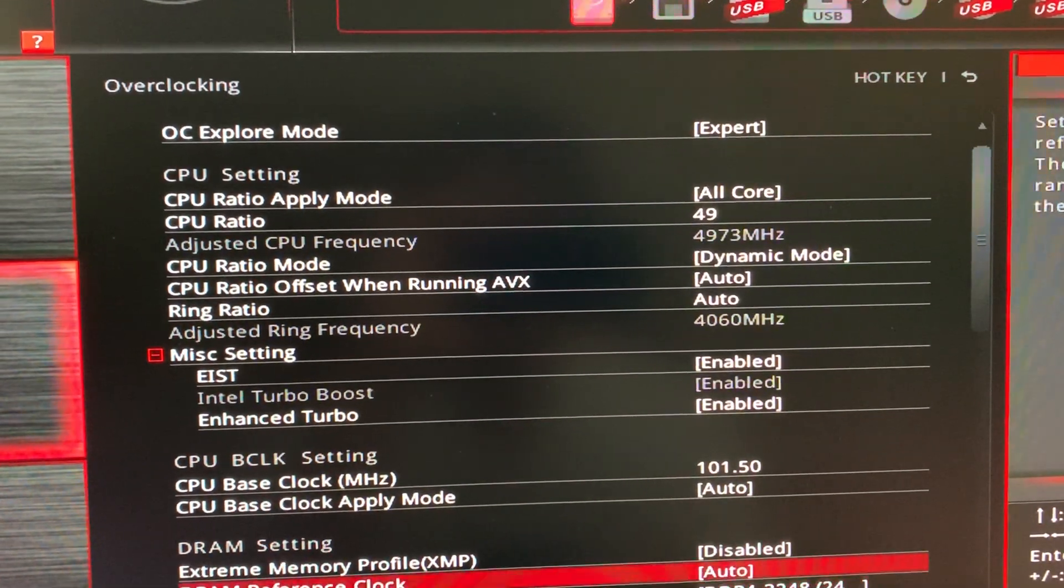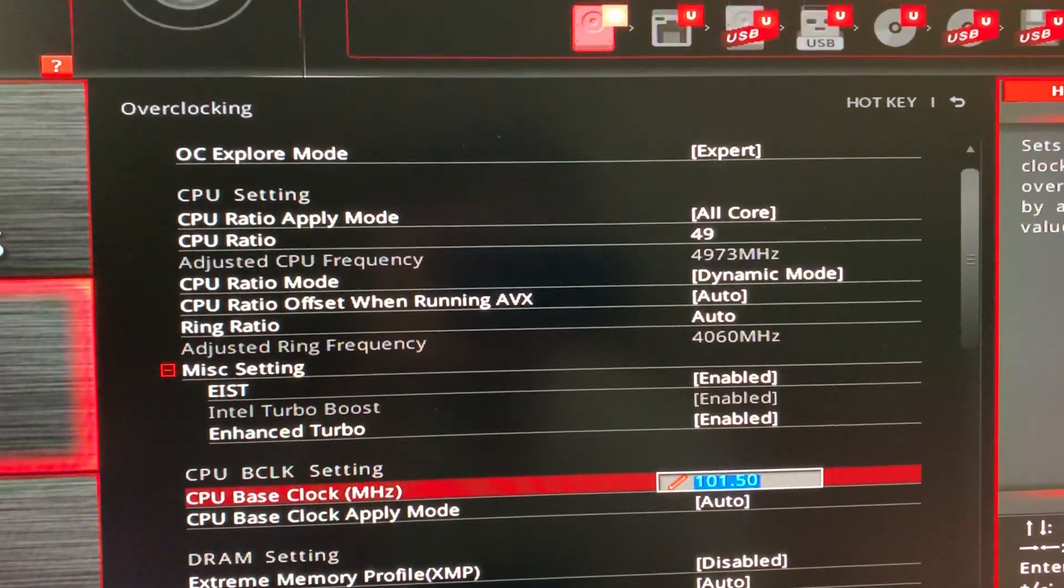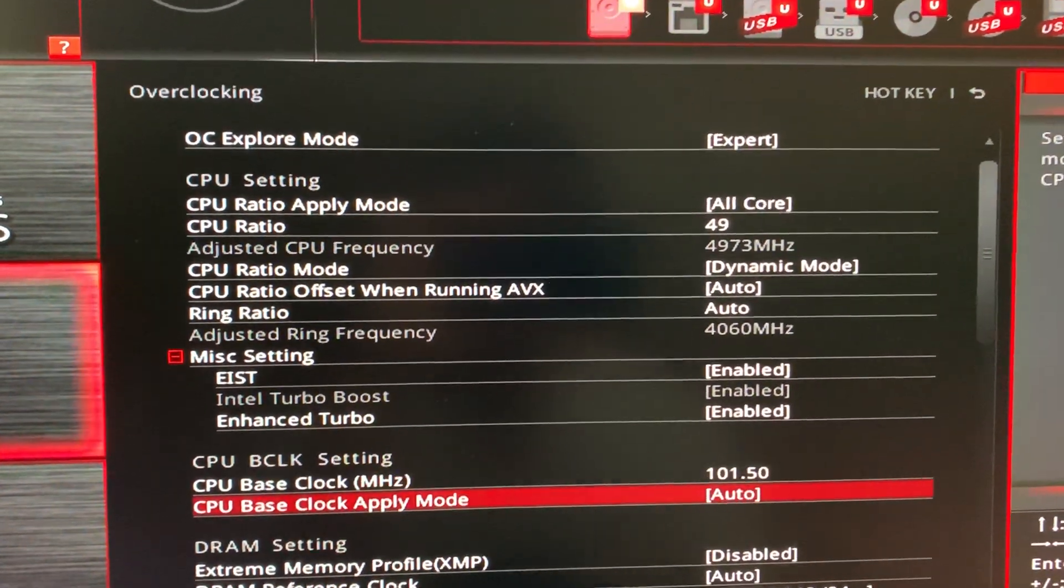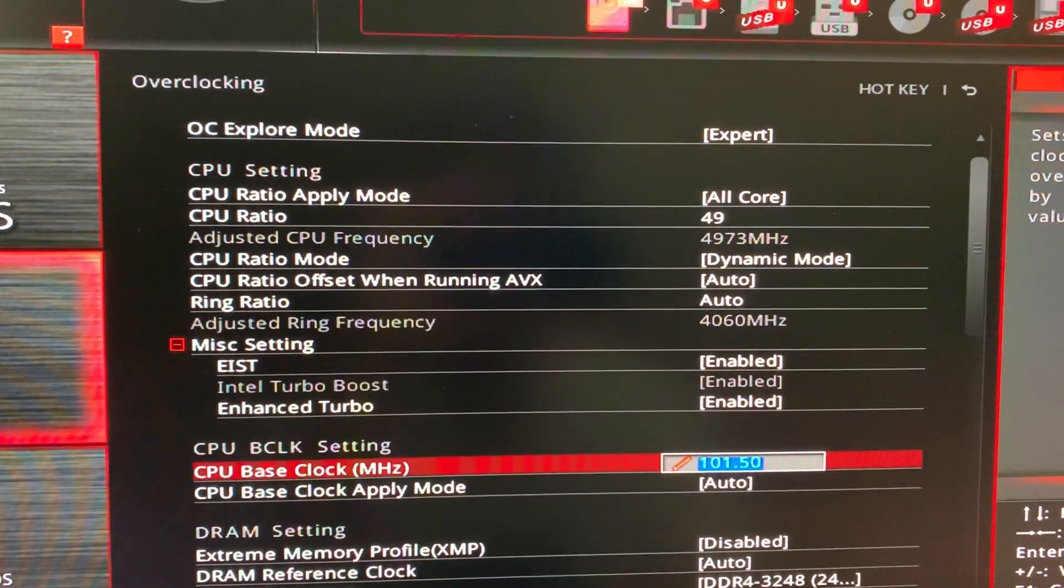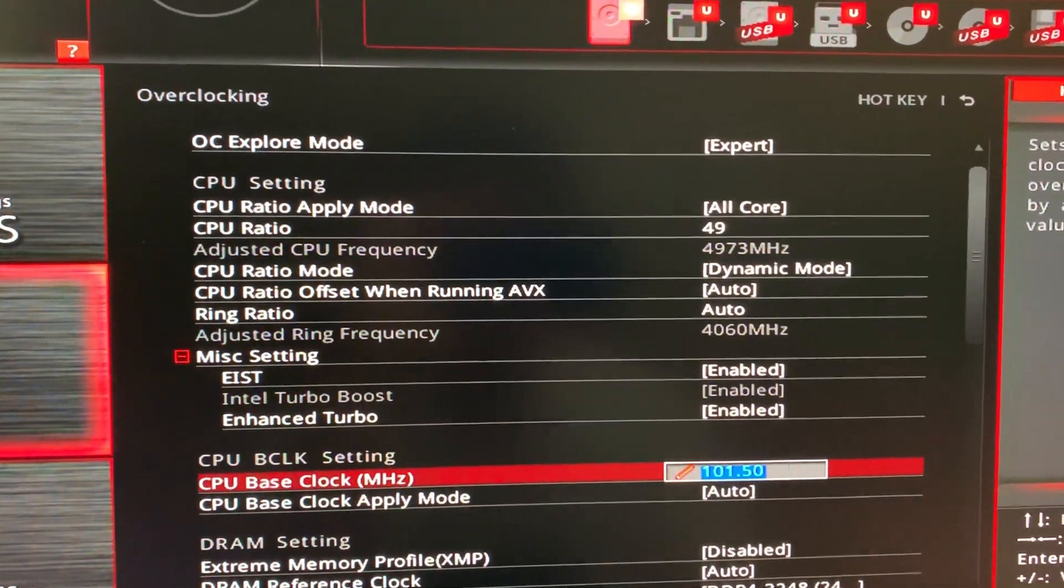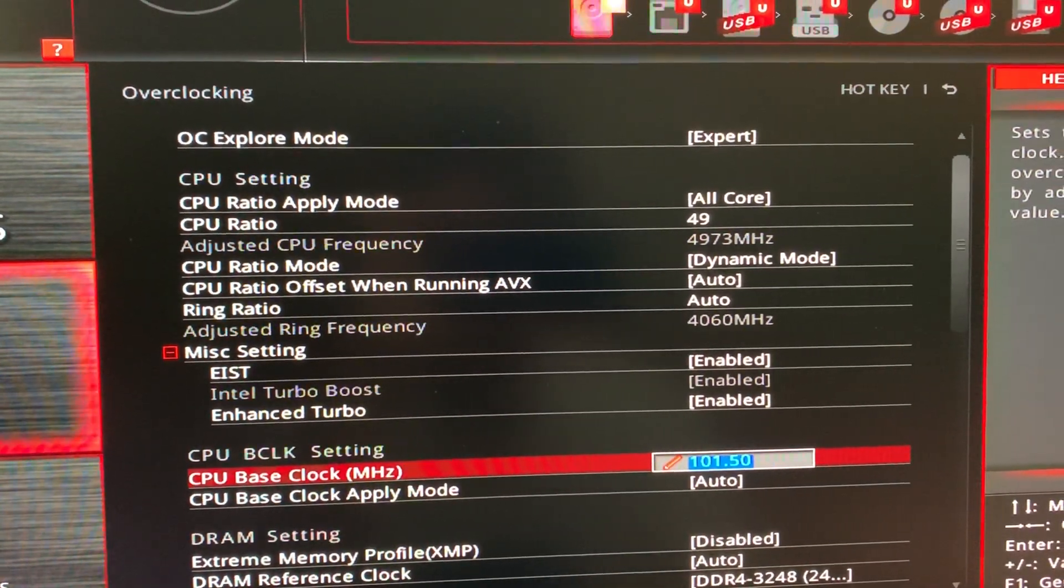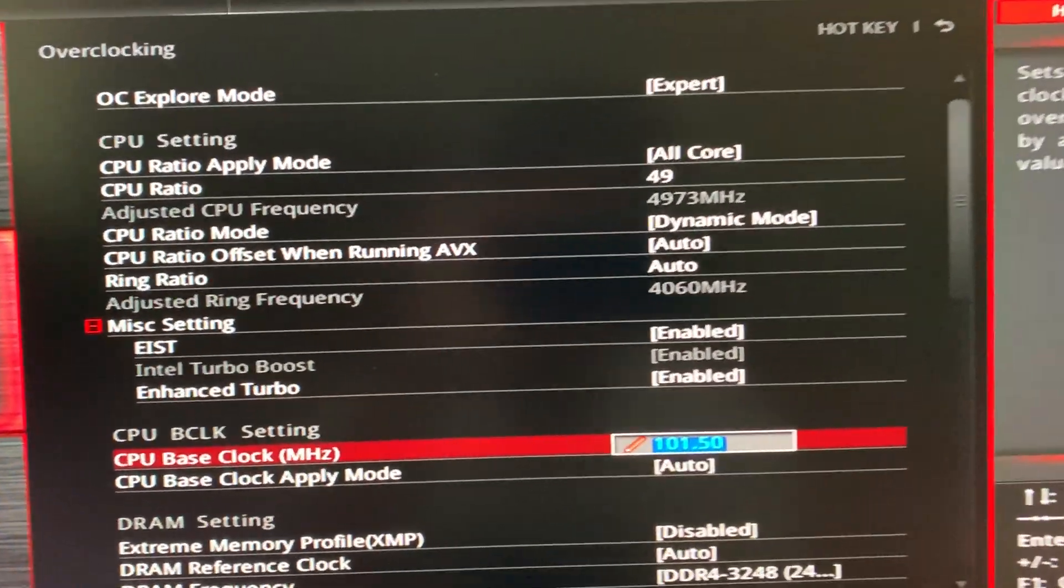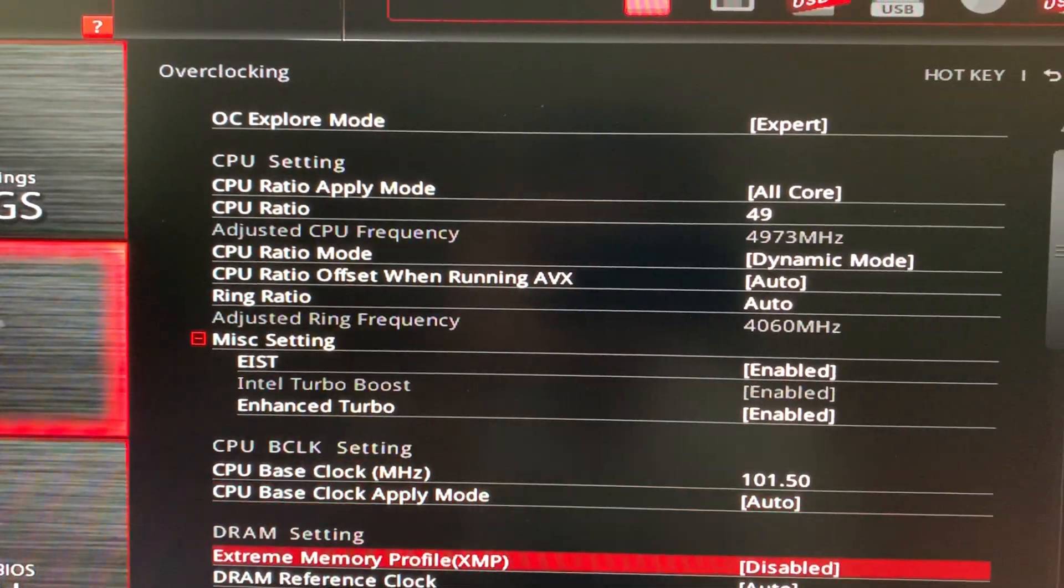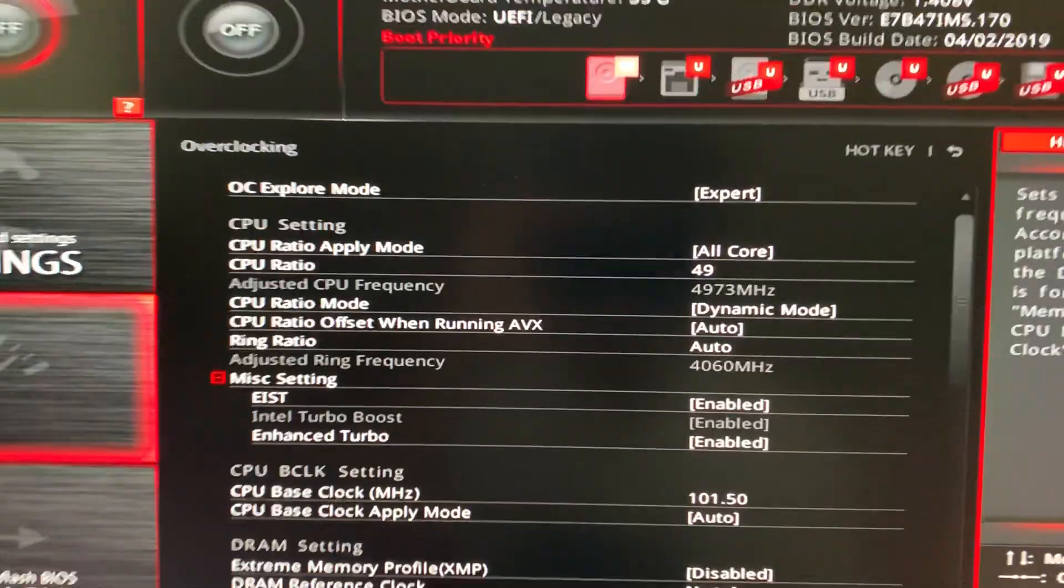Now the next thing, this is the setting that I have that people didn't really, really have with 5.0. It's this CPU base clock. CPU BCLK is 101.5. Okay.